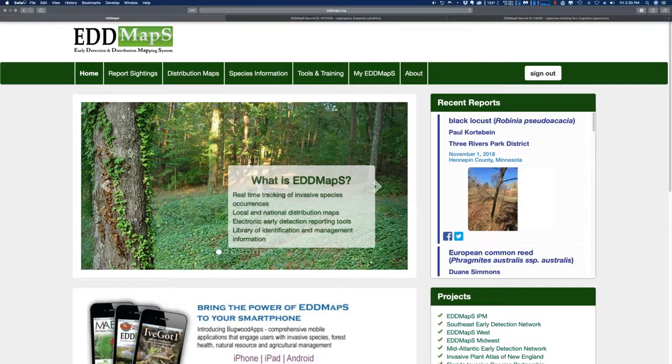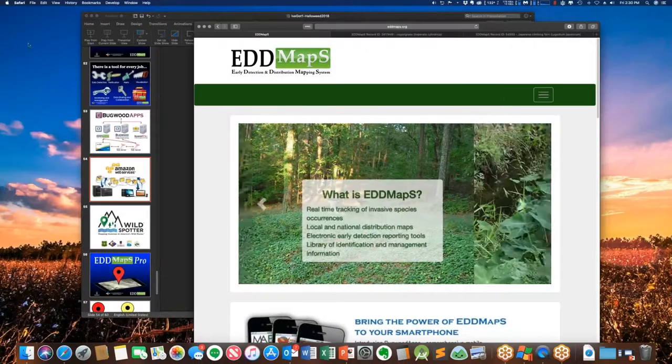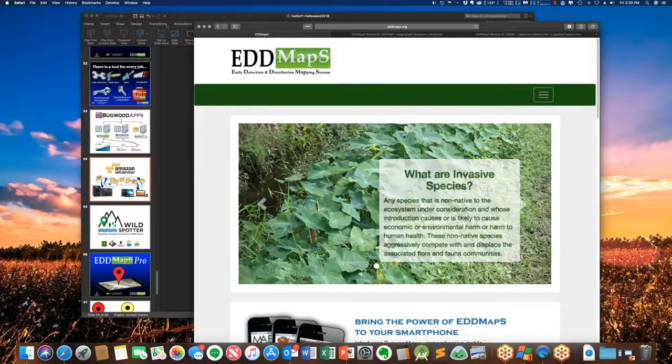That's the web interface. If you have any questions about that, we can jump back to it.